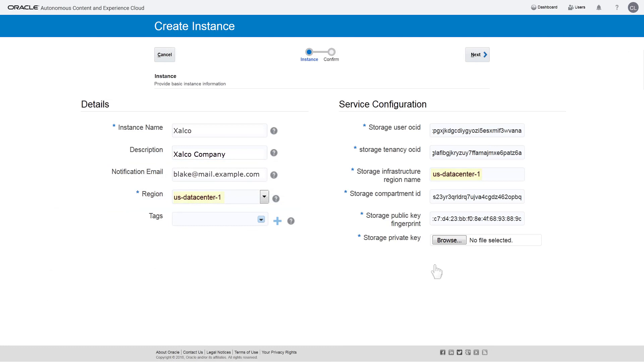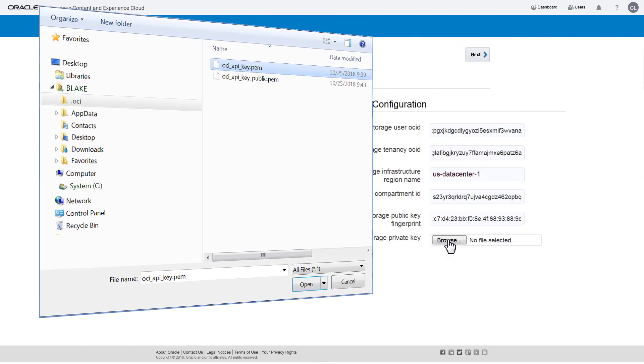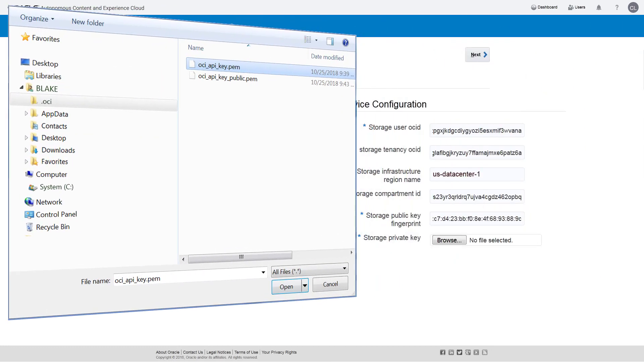Add your private key file by clicking Browse, navigating to the .oci directory, and selecting the ociapi key.pem file and clicking Open.